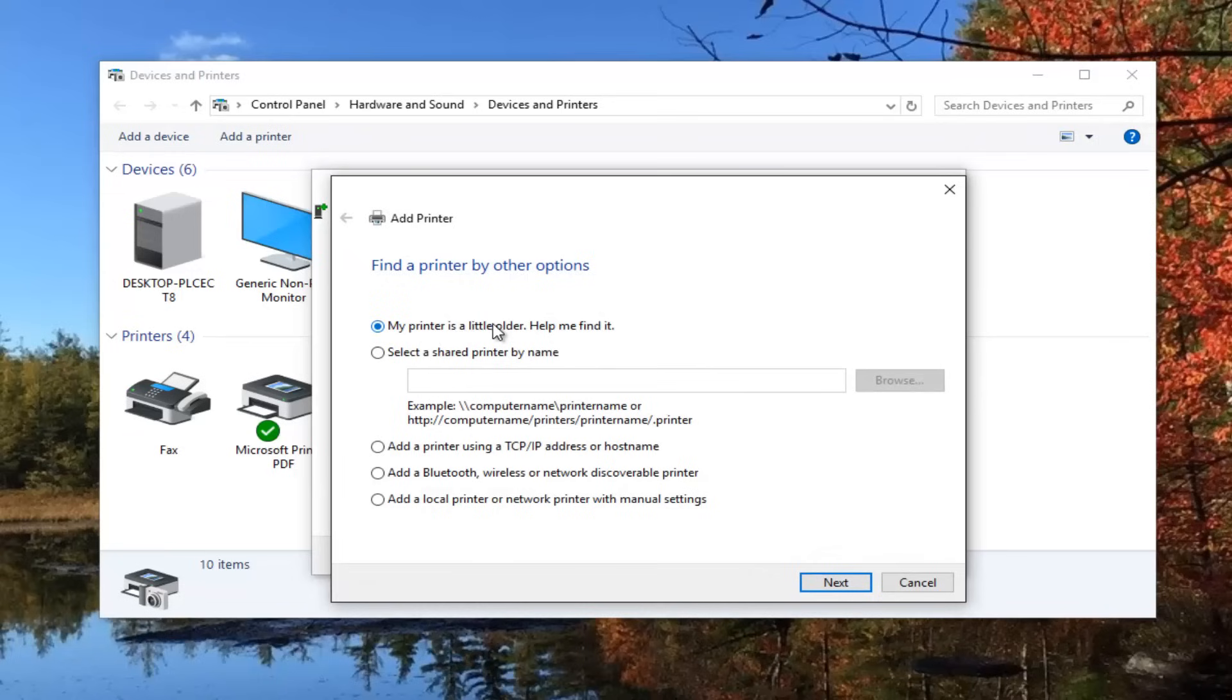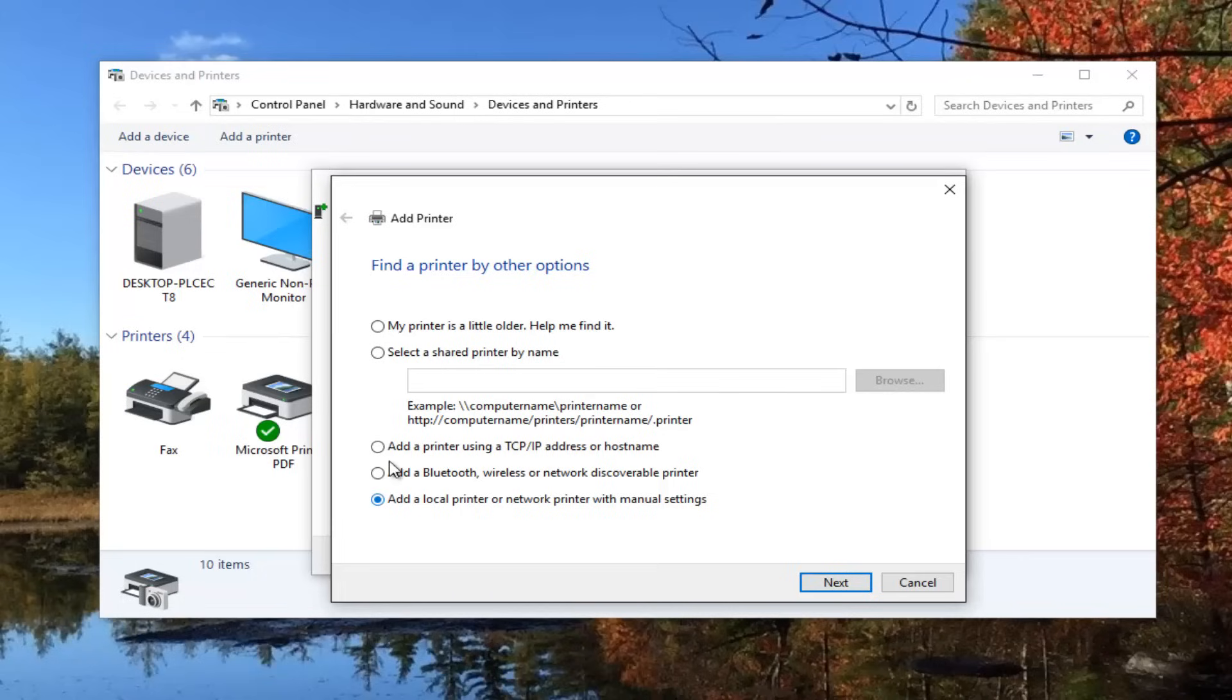At this point, if you have an older printer, you could select this option up top. If you wanted to add a local printer with manual settings, you could select the last option here. If you have the IP address for the printer, you could select this option. Or if you were using a Bluetooth printer, you could select that one.